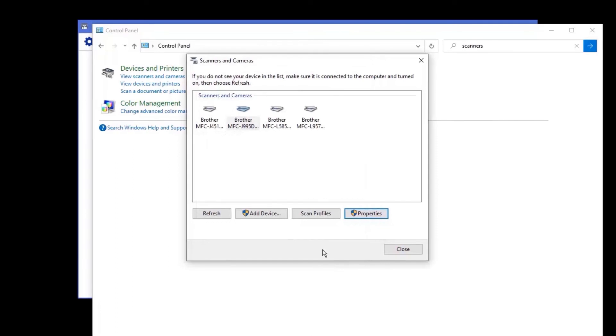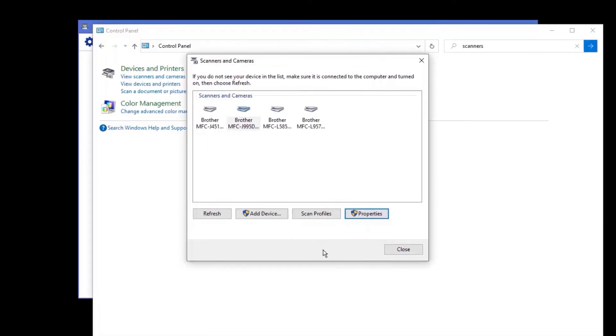The machine should now scan. If the problem continues, verify that your device is compatible with push-button scanning. Follow the link on the screen to find compatibility information for your model.